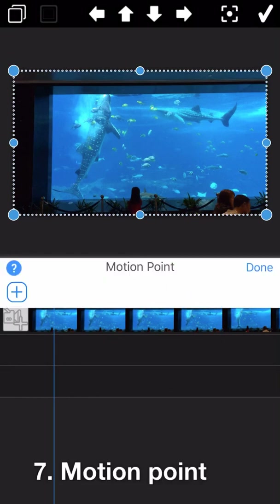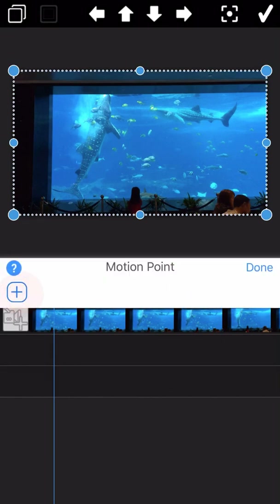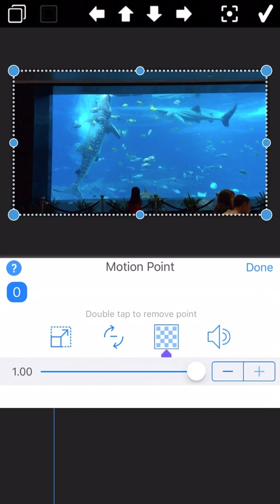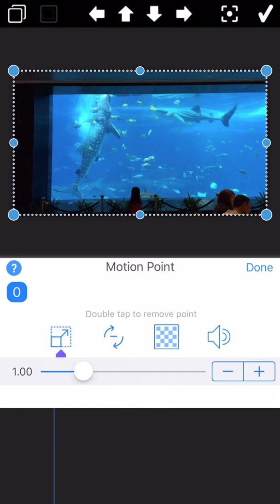The next feature is motion point. In total there are four types of motion point. The first one can be used to zoom the video. The second one is for video rotation. The third one is for video transparency. And the last one is for video volume.